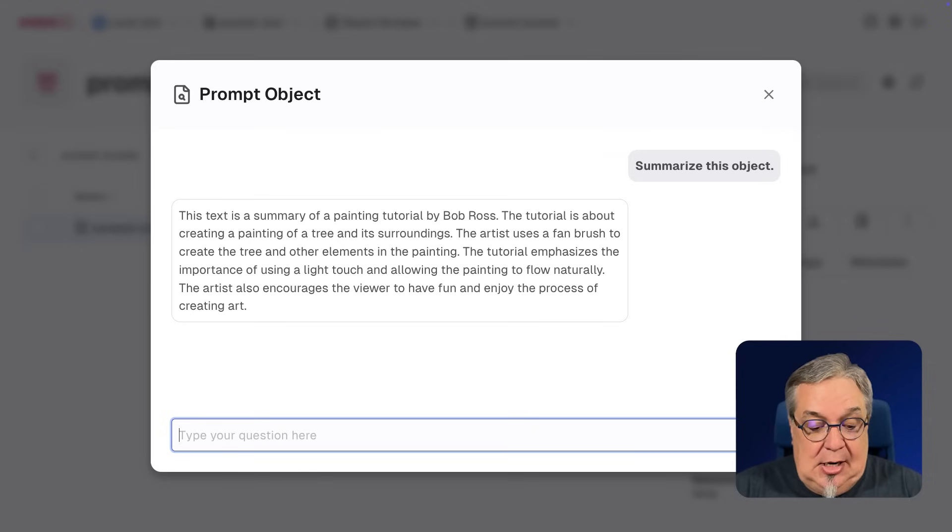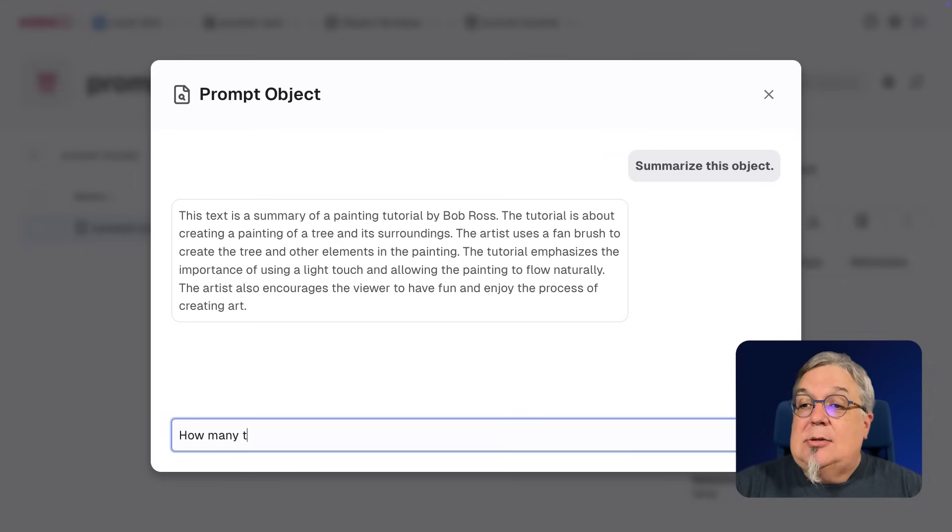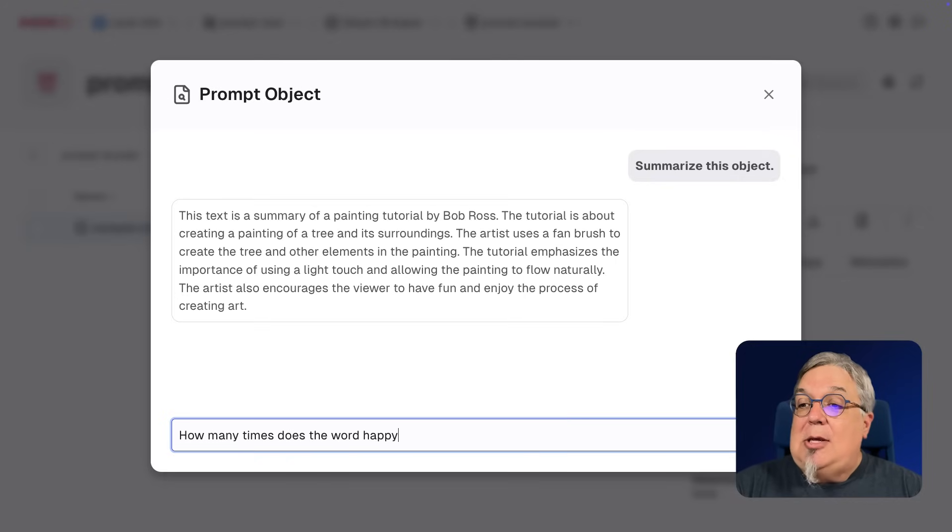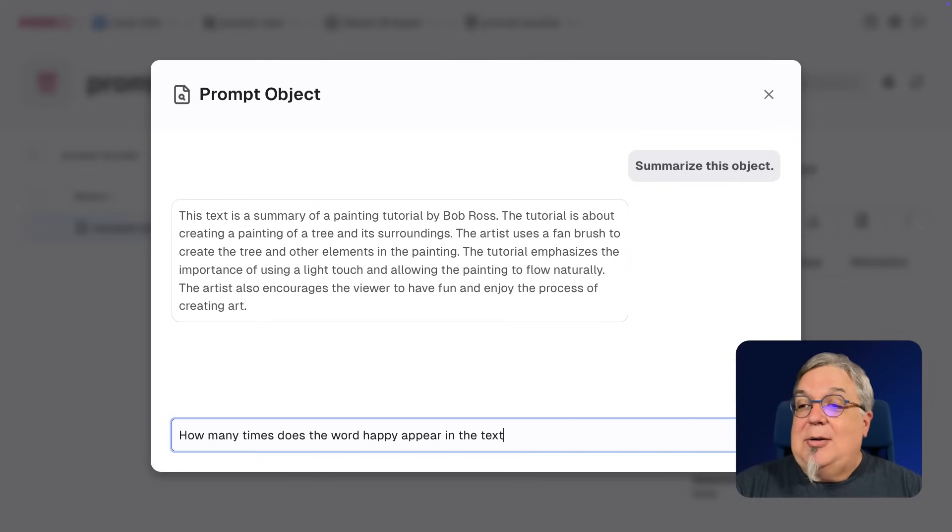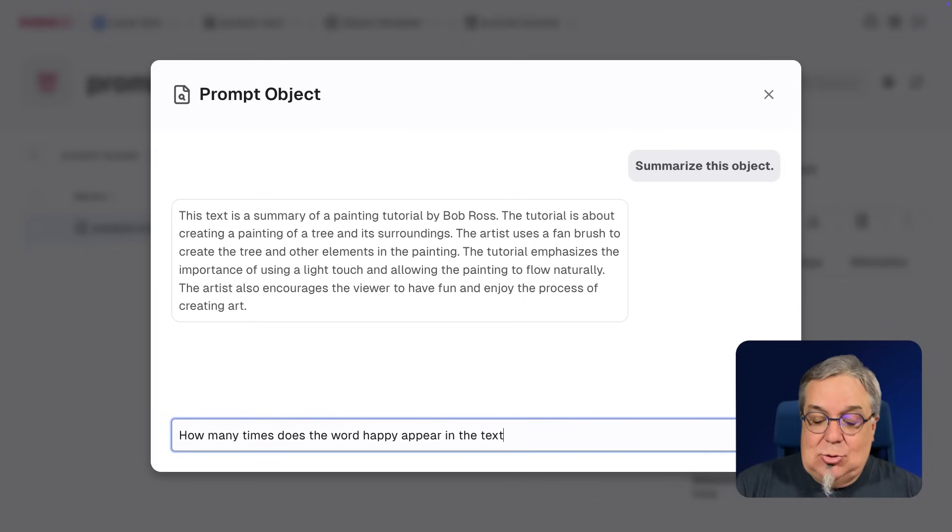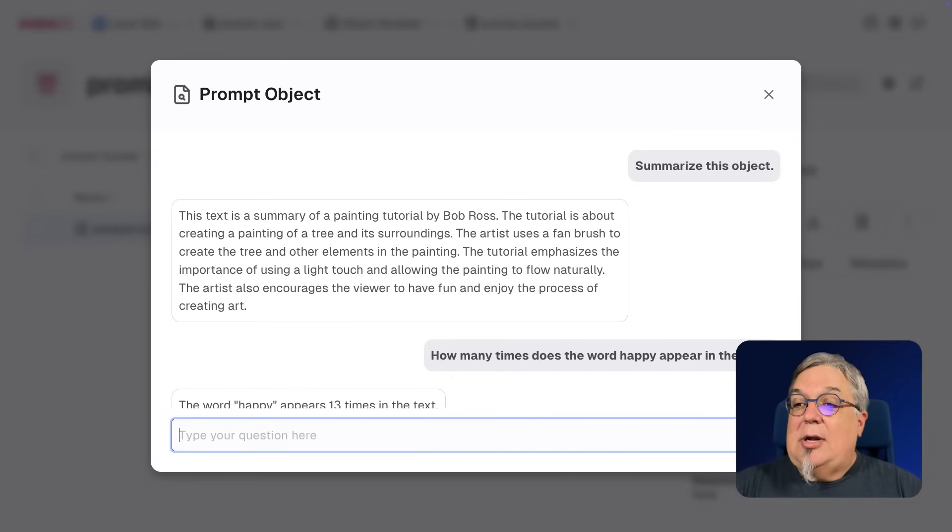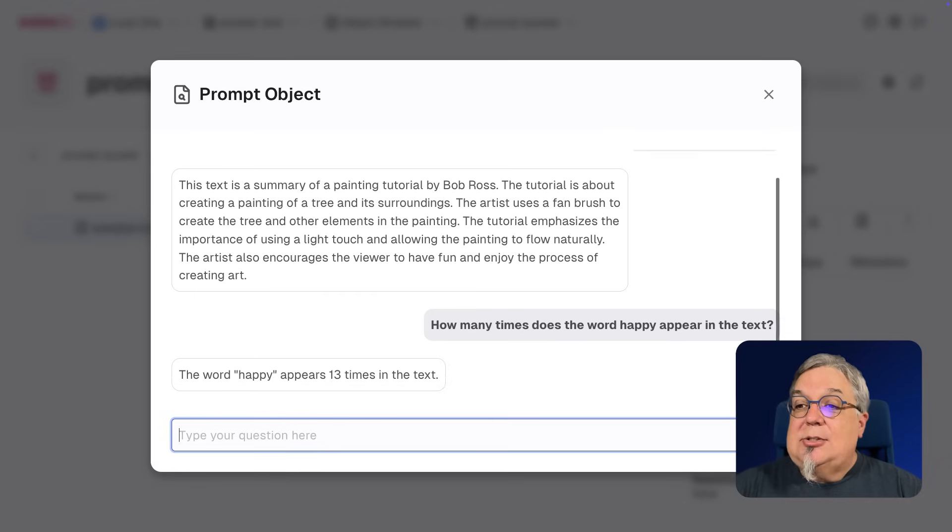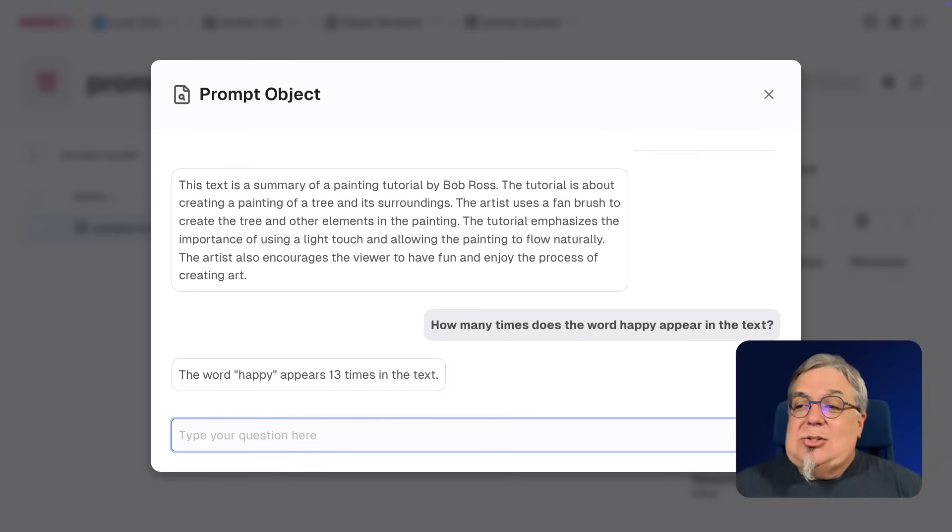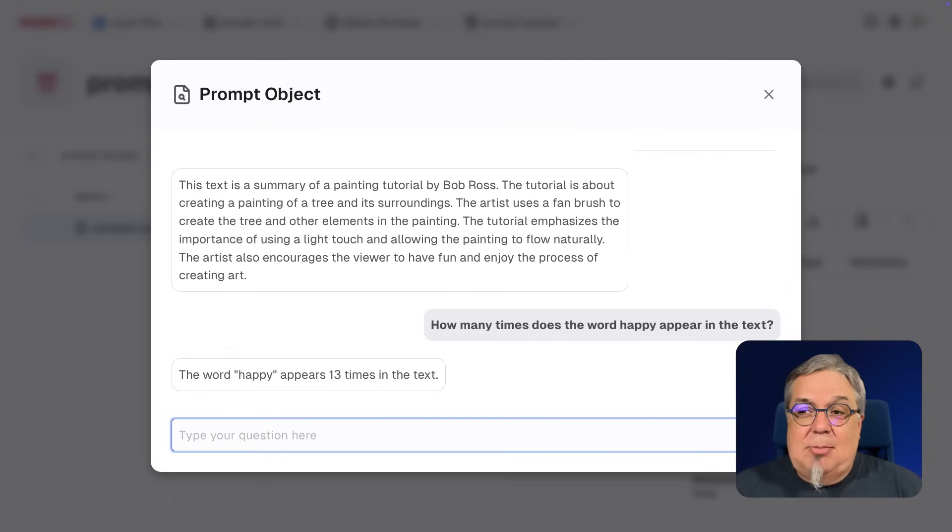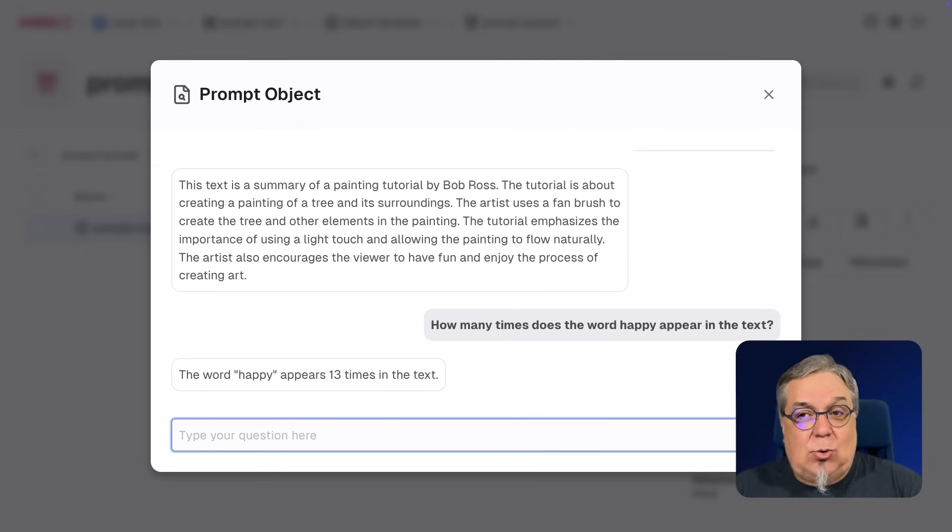I can ask, say, how many times does the word happy appear in the text, right? Because it's always happy little clouds and happy little trees. And there it is. The word happy appears 13 times. It's a happy little file is what it is. So what I'm doing here is I'm basically showing you that we can ask questions about this.